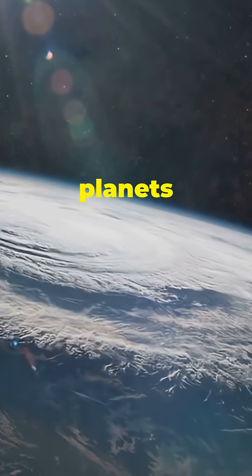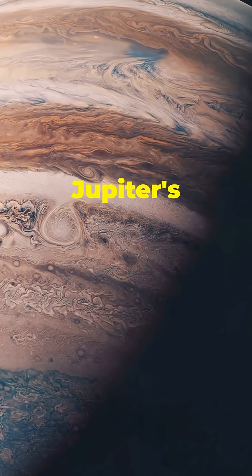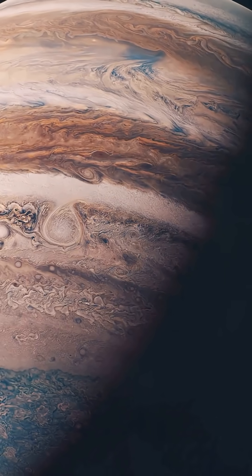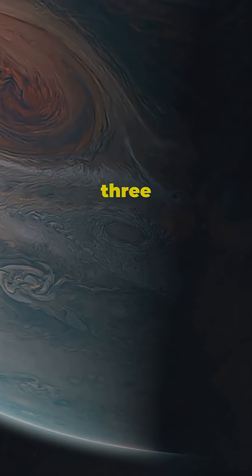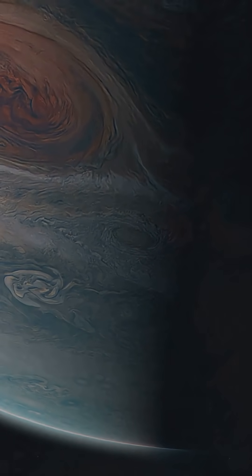Bigger planets mean mega storms, like Jupiter's great red spot. A hurricane three times the size of Earth that's lasted over 300 years.